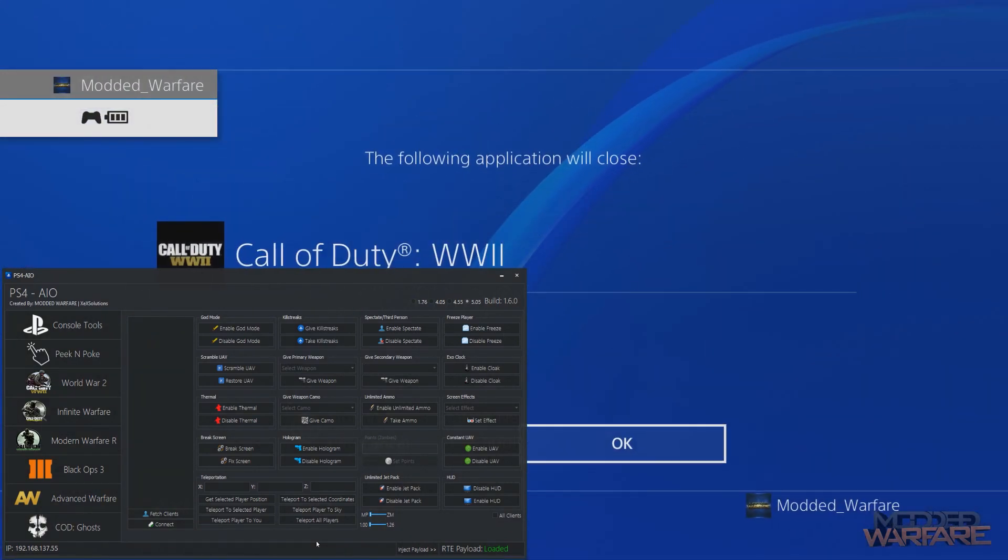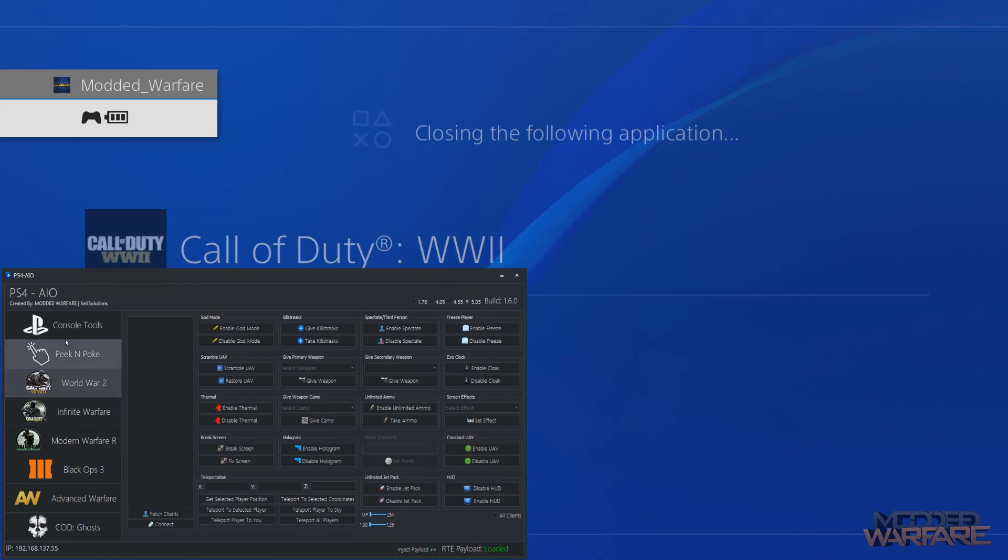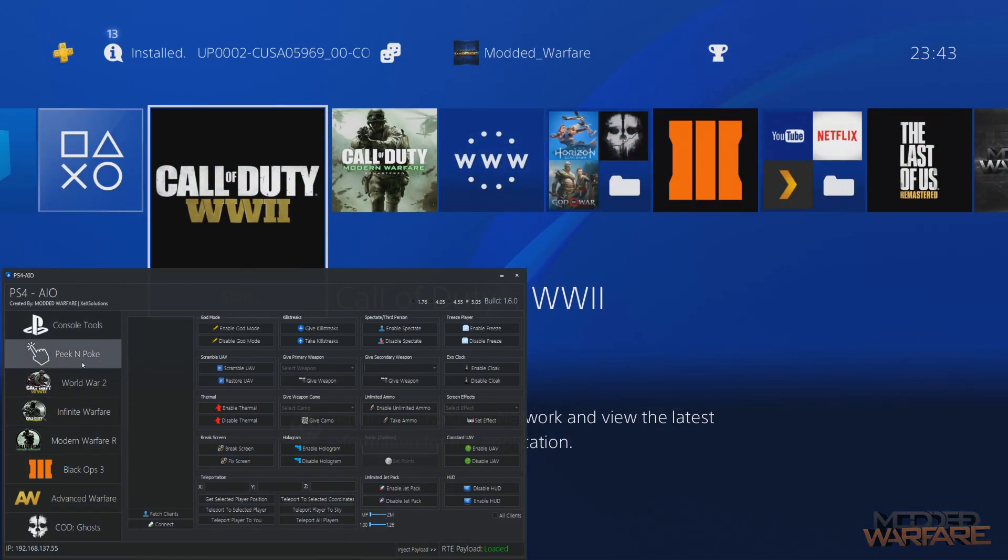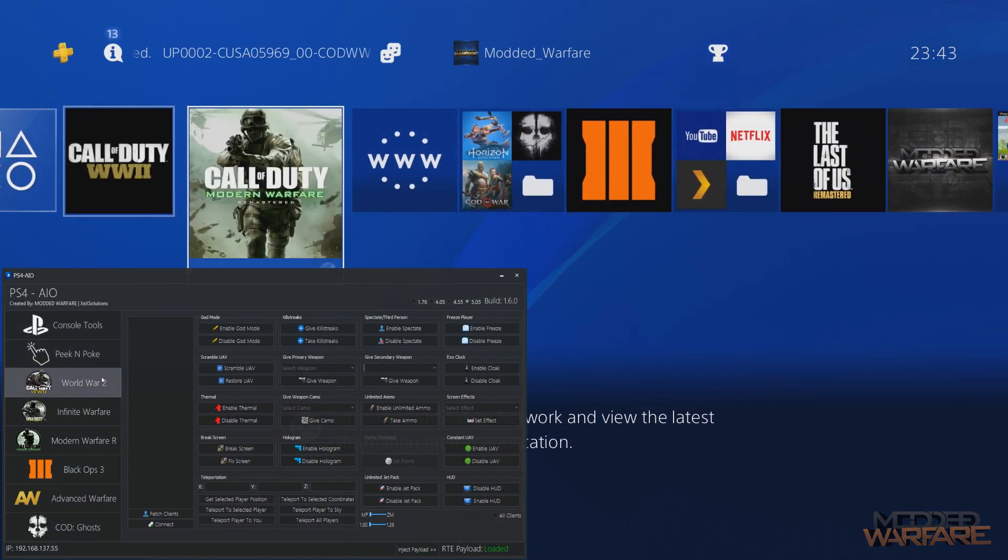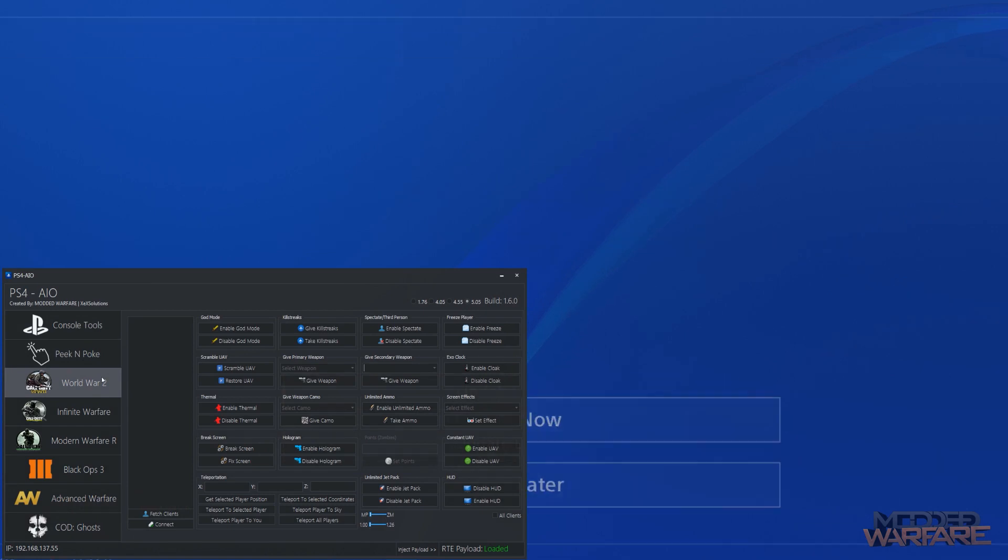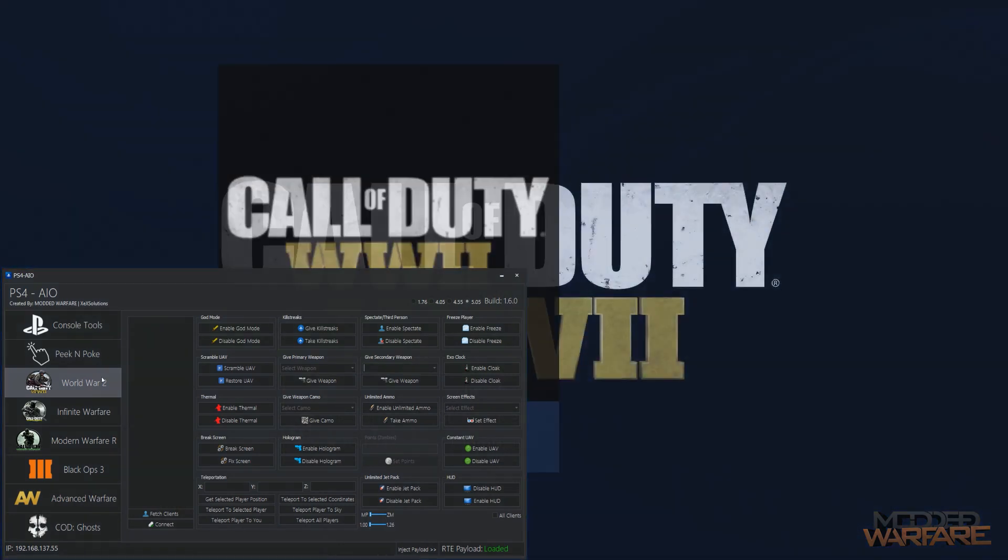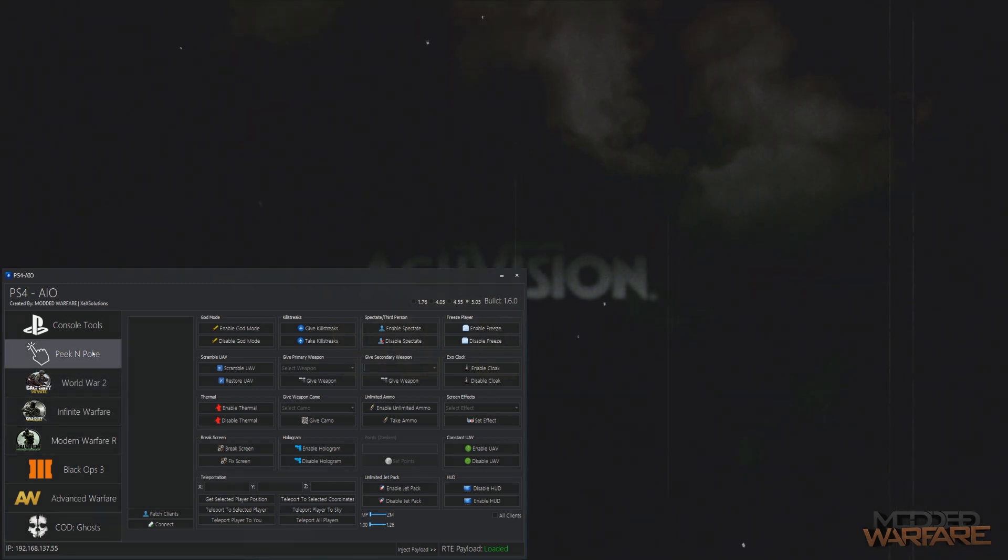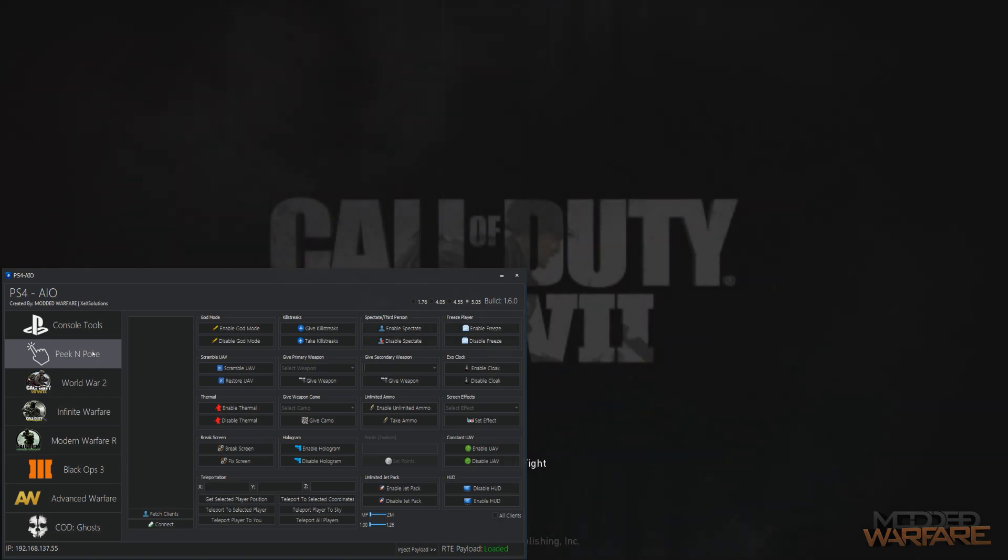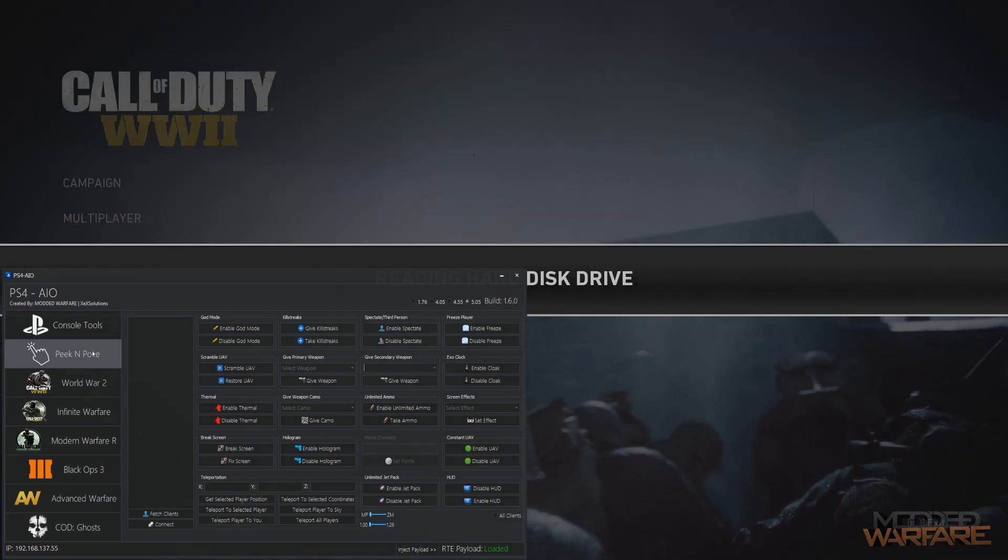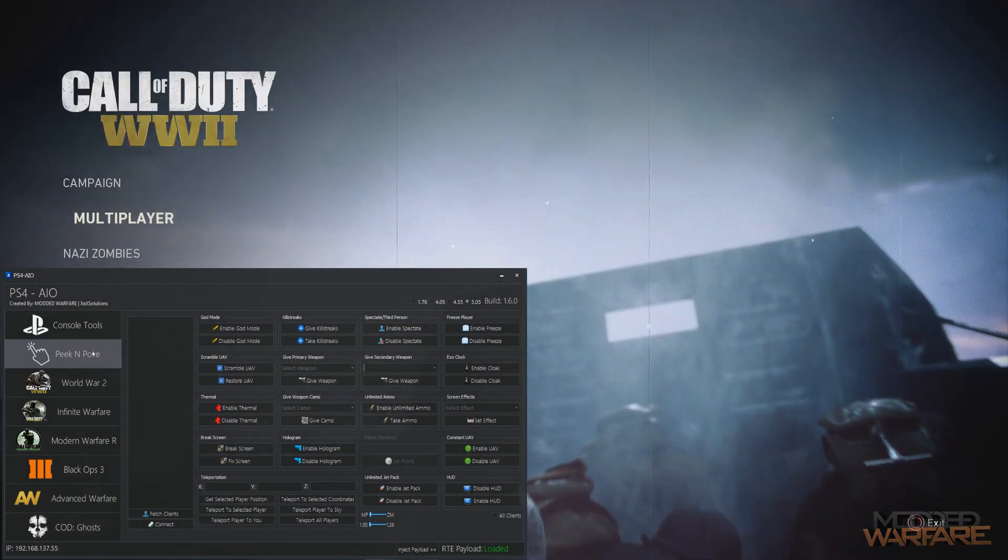So moving on to just cover a couple of other things that the tool supports. Actually I shouldn't have closed that, let me go back on this game a second. I forgot I haven't showed the peak poke tool. I need to actually get a game running in order to show that. I realized how long this video is going to be, this isn't good.